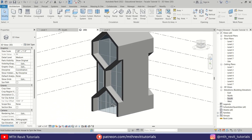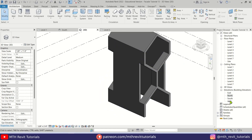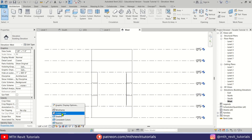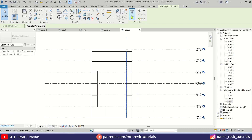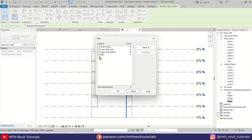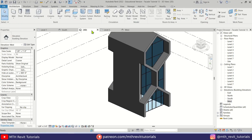Let's mirror the curtain walls to the other face of the building. Go to the west elevation, change the visual style to wireframe so we can see the curtain walls. Select all of them, then Filter — click Check None and keep only Walls checked, because curtain walls are included in the walls category. Hit OK, press DM, and mirror — it will automatically mirror the mullions as well.